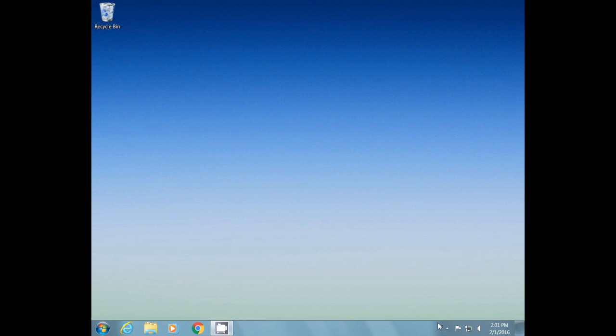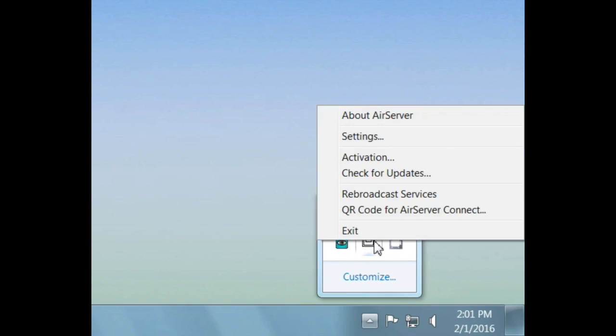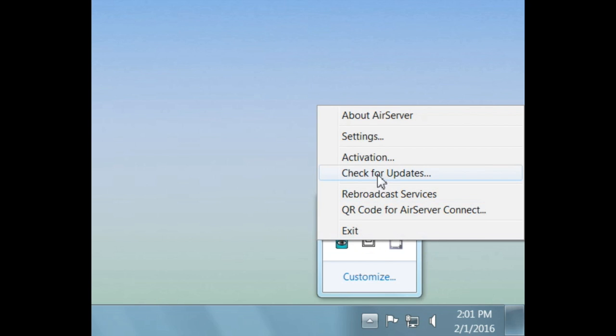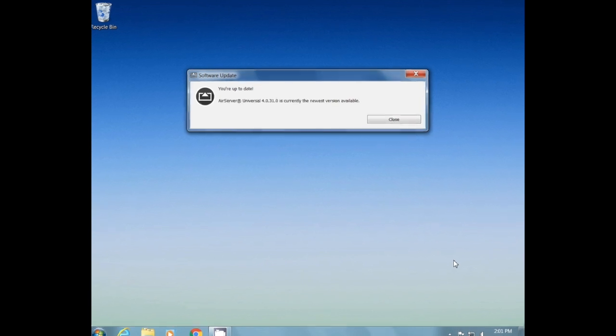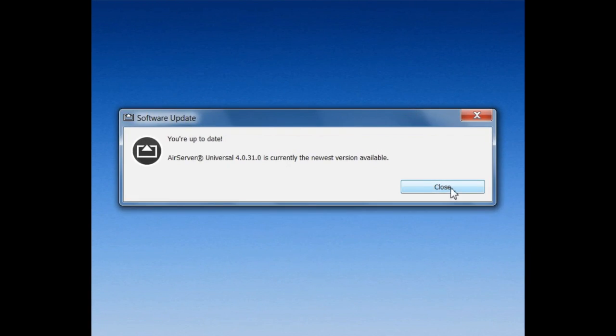If you do need to update your AirServer, on your PC, click on the small triangle in the bottom right corner, then on the AirServer icon, and then on Check for Updates. AirServer will search to see if updates are available. If not, you're good to go. But if there are updates, please be sure and run them before trying to mirror your iPad again.